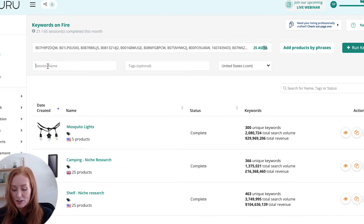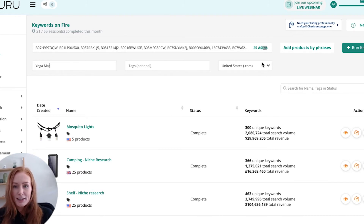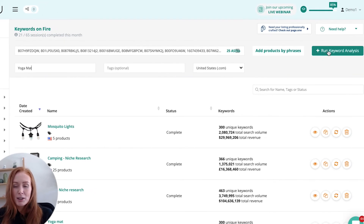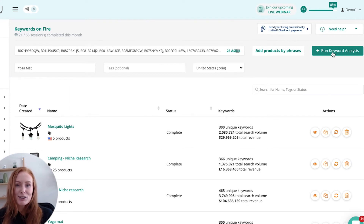I've got the option to add a session name, a tag, and again, make sure that I'm searching in the right marketplace for me. Then it's a matter of clicking Run Keyword Analysis. Within one to two minutes, that session will be ready. To save time in this tutorial, I'm going to show you one that I've already done.